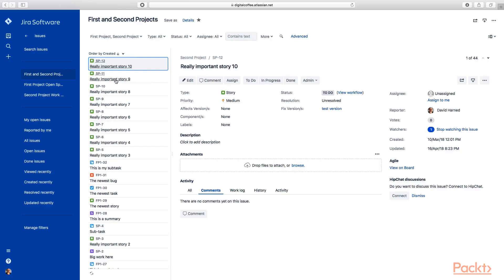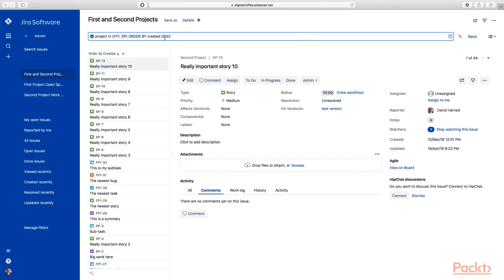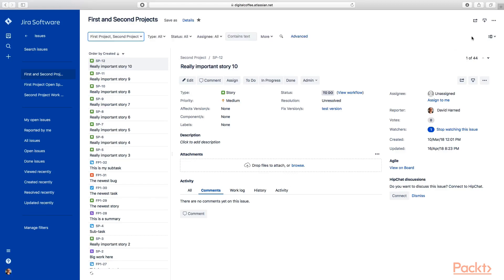There's actually a lot of power in this within JIRA. Here you can see we have a query that we've saved as a filter. Let's take a look at what this query does. It's basically returning all of the items in the first project and second project, ordering those by the create date ascending. It's saying show me all of the work items in these two projects.